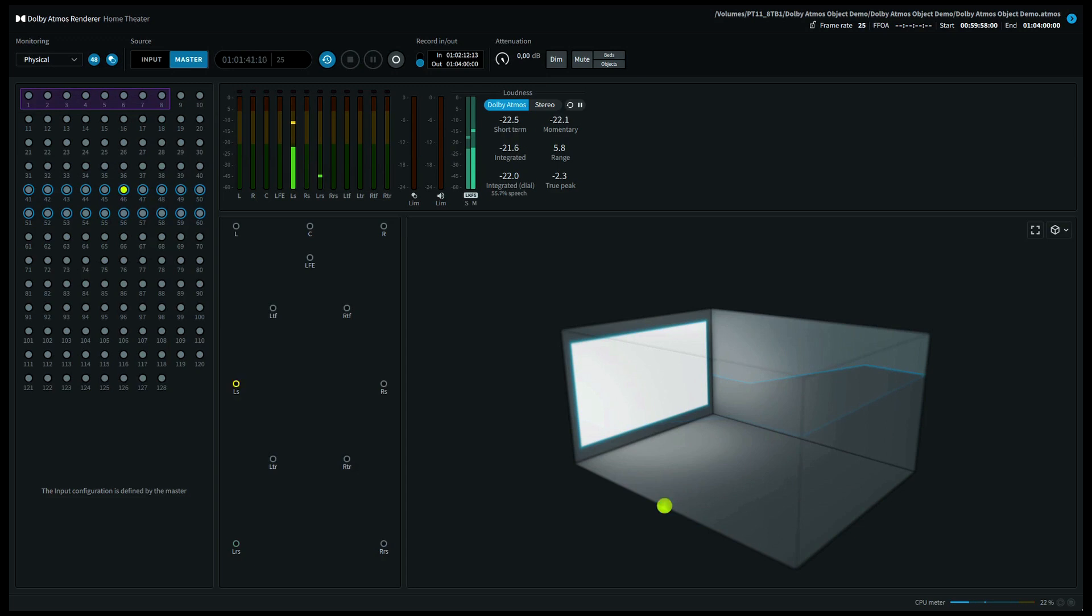If you're listening for instance on a 5.1.2 system, this will come out of the front left speaker and the surround left back speaker.